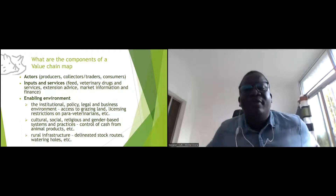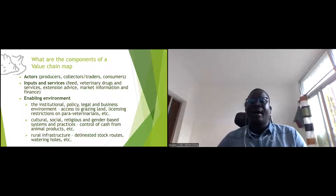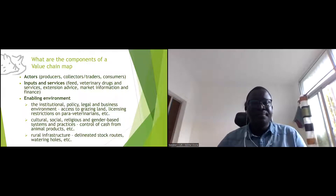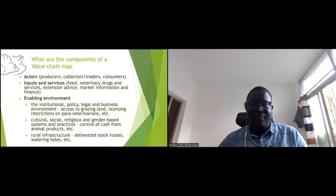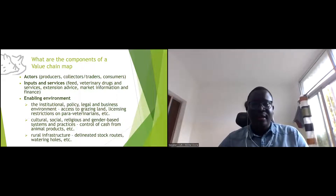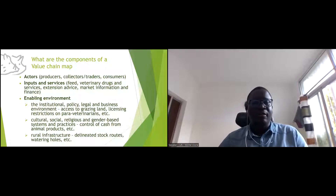The components of the value chain map include the actors — producers, collectors, consumers. Then we have inputs and services: feed, veterinary drugs, extension advice, market information, and finance. And then the enabling environment: institutional, policy, legal framework, business environment, cultural, social, religious issues, gender, and infrastructure that support the functioning of the value chain.